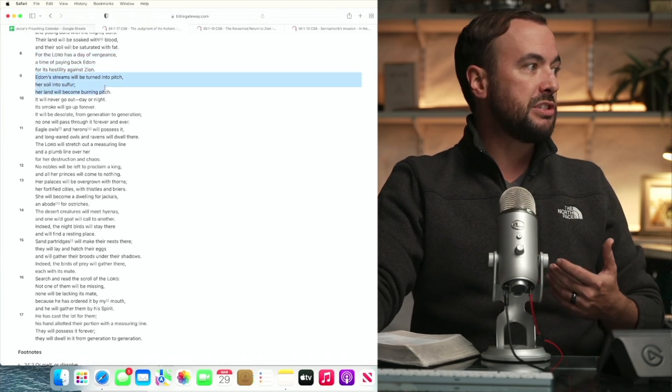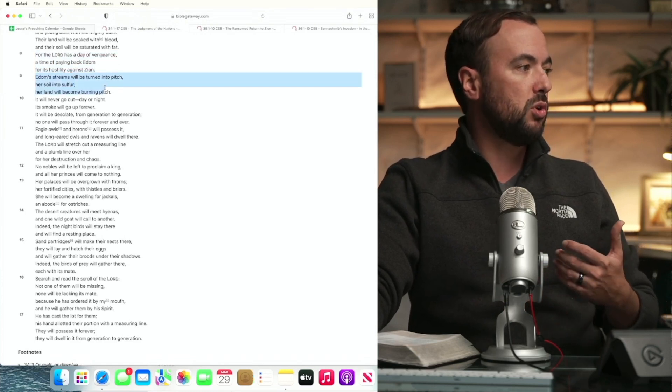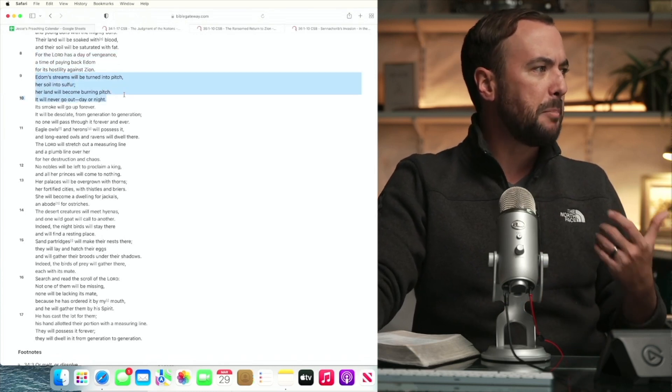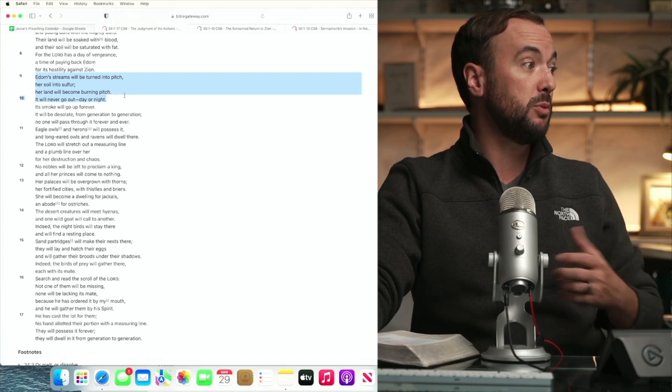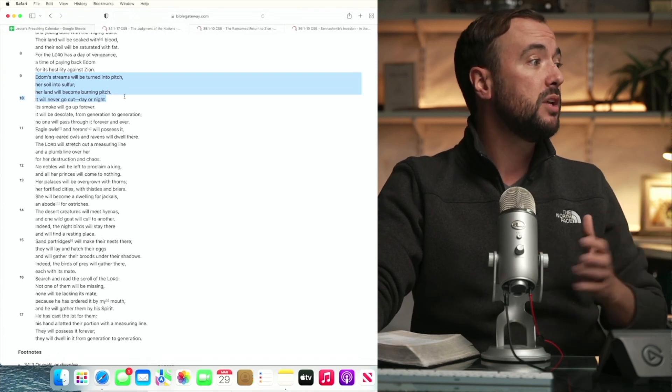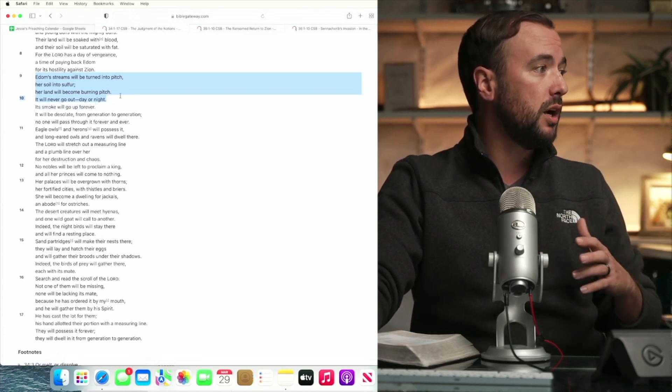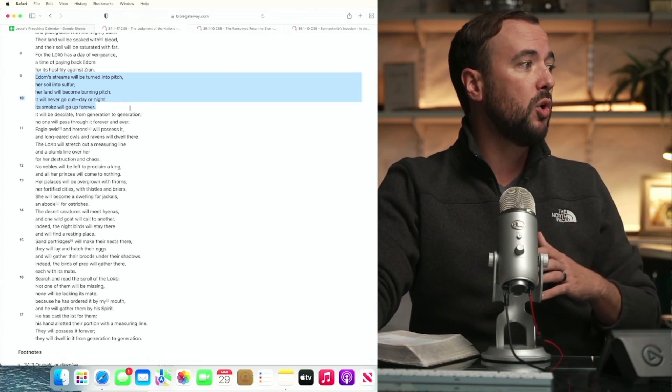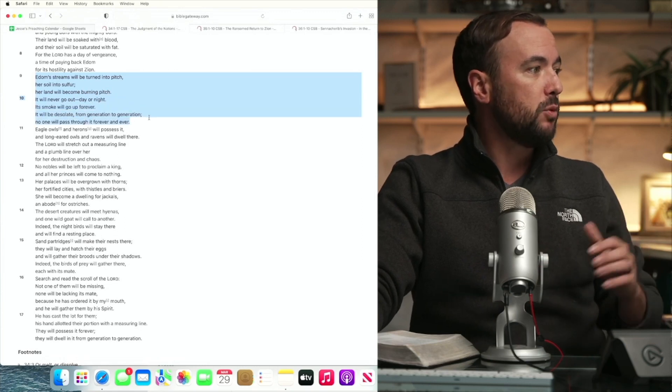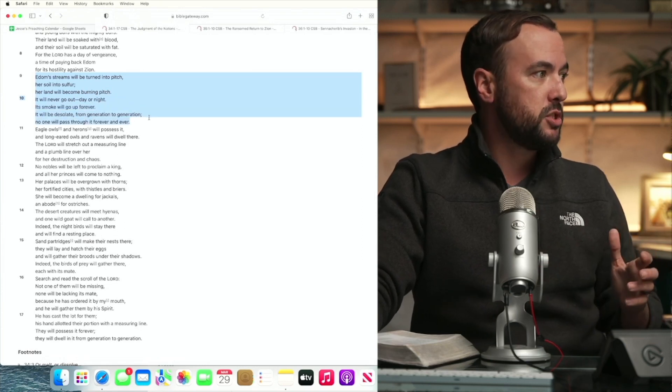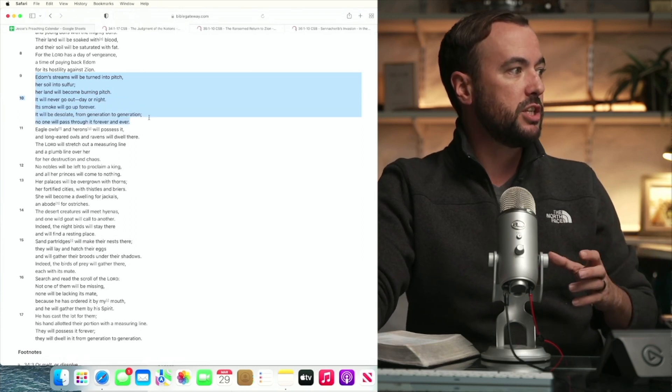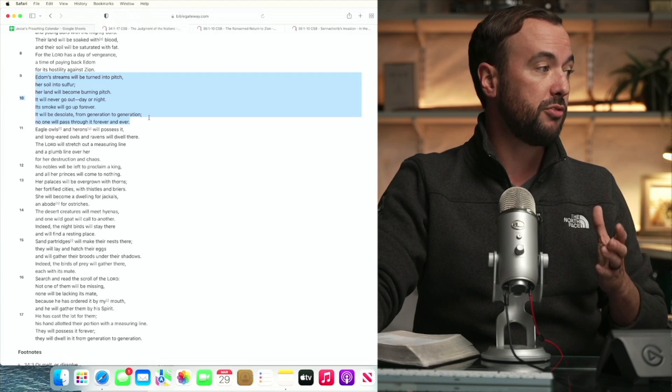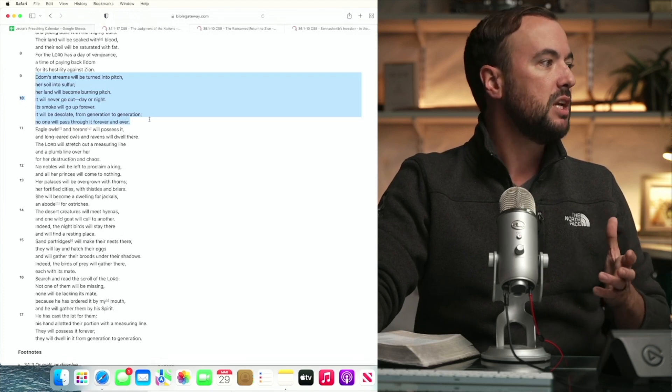Edom's streams will be turned to pitch her soil into sulfur her land will become a burning pitch. It will never go out day or night. Its smoke will go up forever. It will be desolate from generation to generation. No one will pass through it forever and ever.